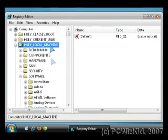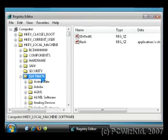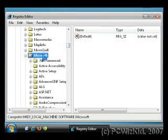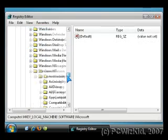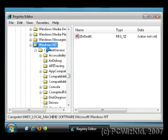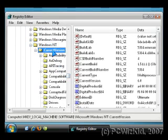From there expand HKEY_LOCAL_MACHINE, then expand Software, scroll down to Microsoft and expand that, then expand Windows NT, and then expand Current Version.